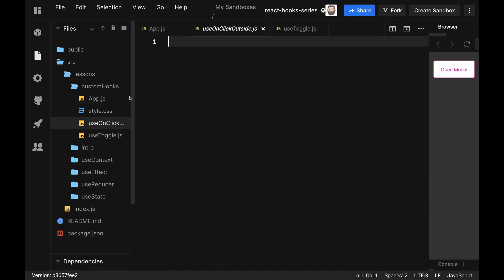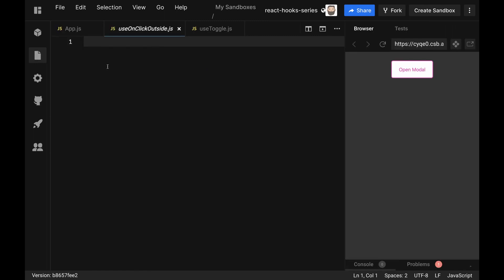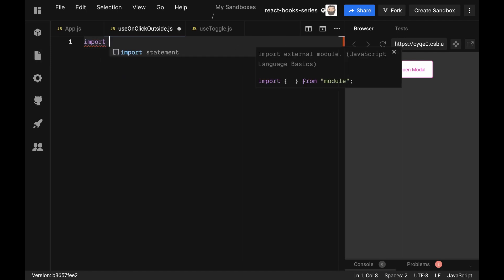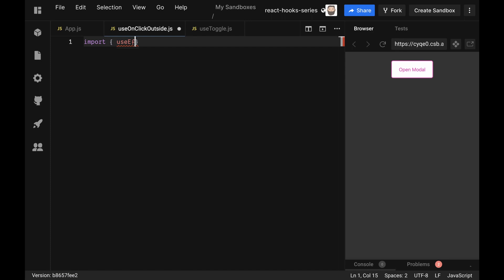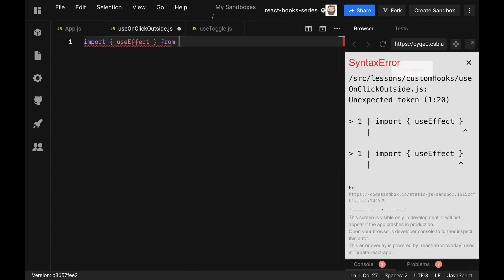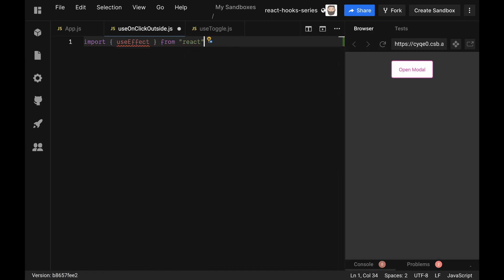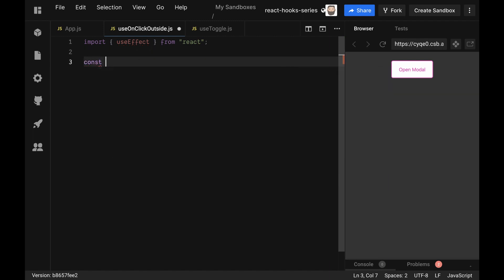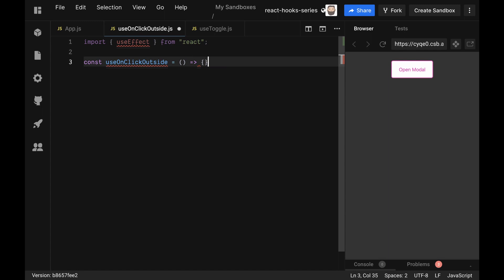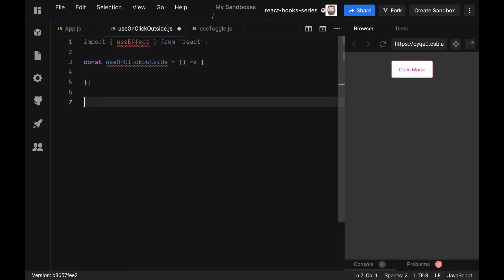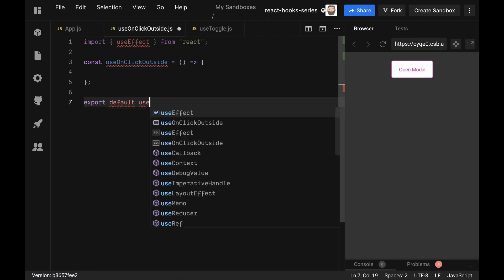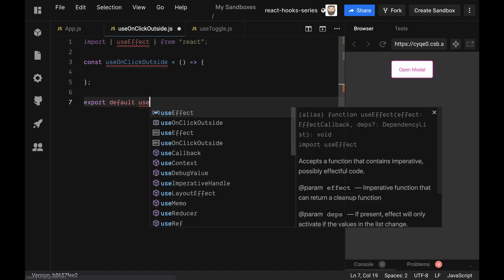I'm going to close this sidebar here to give us a little bit more room. We are going to leverage the useEffect hook here in the creation of this one. So I'm going to import useEffect from React. Again, because I'm not using JSX in this, I don't need to import React. Then I'm going to make a function called useOnClickOutside, and this is going to be a function. Then we are going to export default useOnClickOutside.